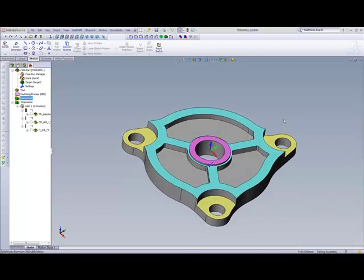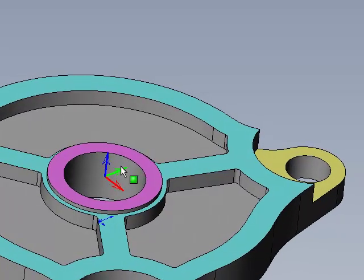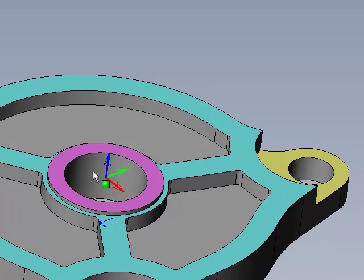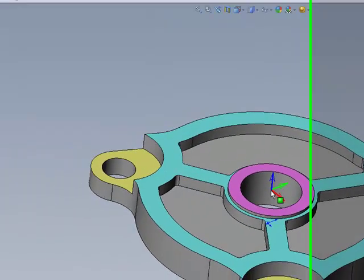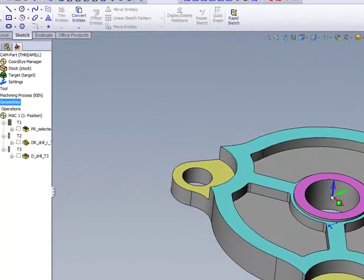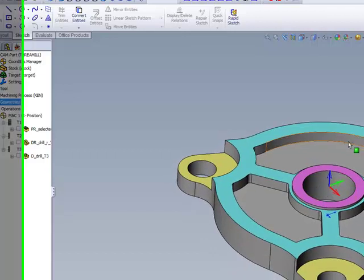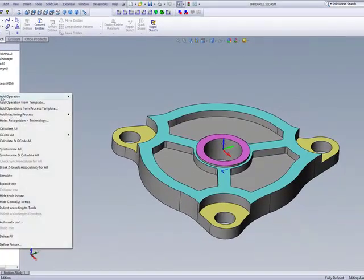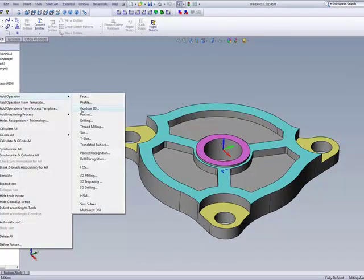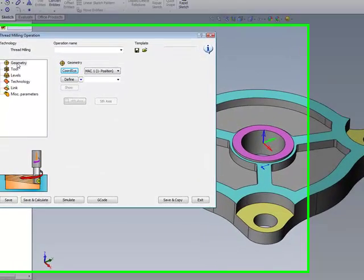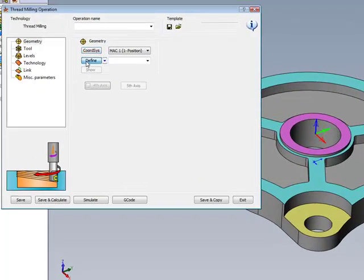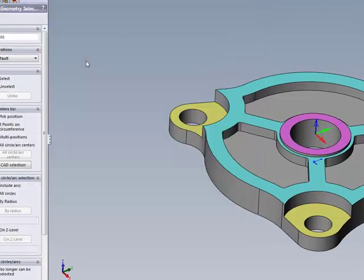In this part that we have on the screen, I'd like to add a thread to this hole over here, and I'll do this by using the option of thread mill. We'll start by going into our operations and adding an operation called thread milling. We'll choose our geometry, and choosing our geometry is exactly like the way we choose the geometry in any drill operation.